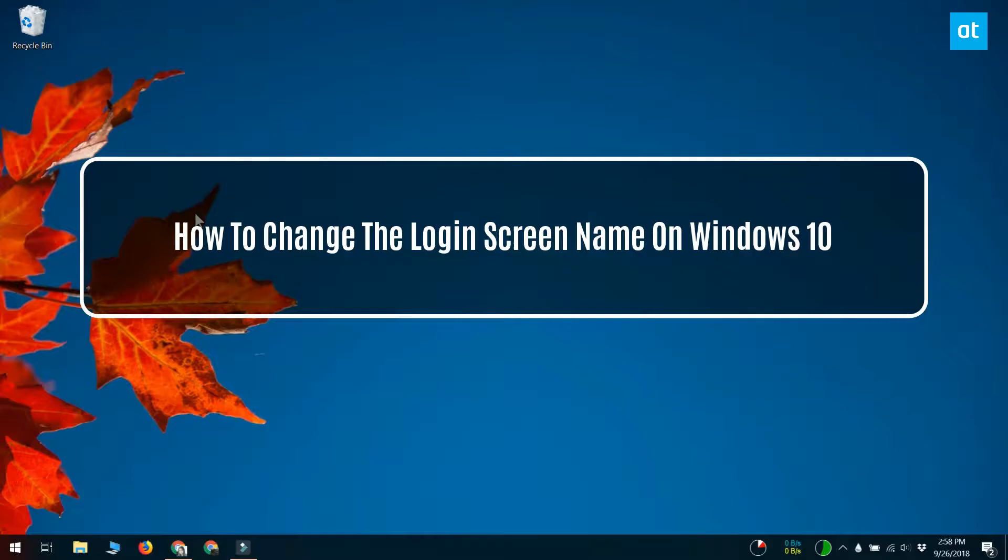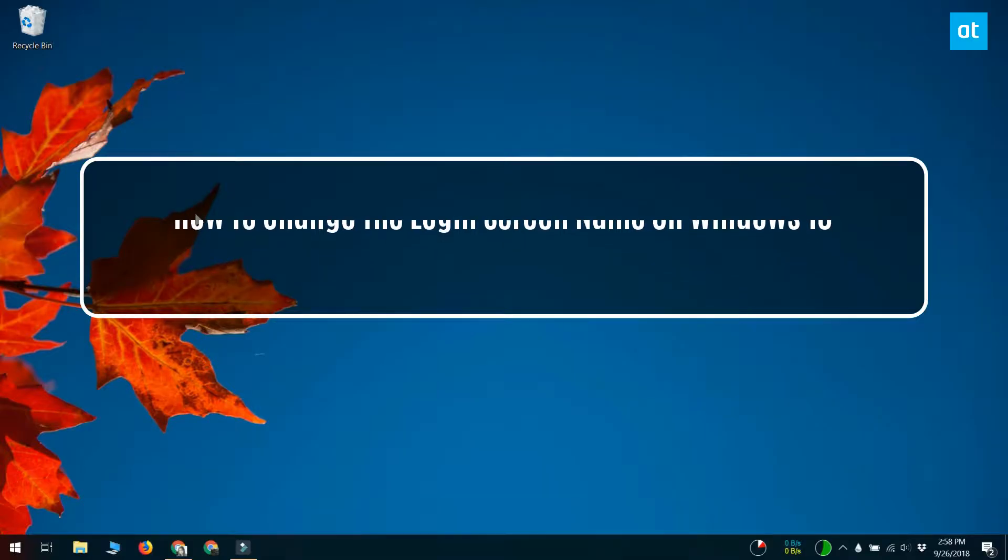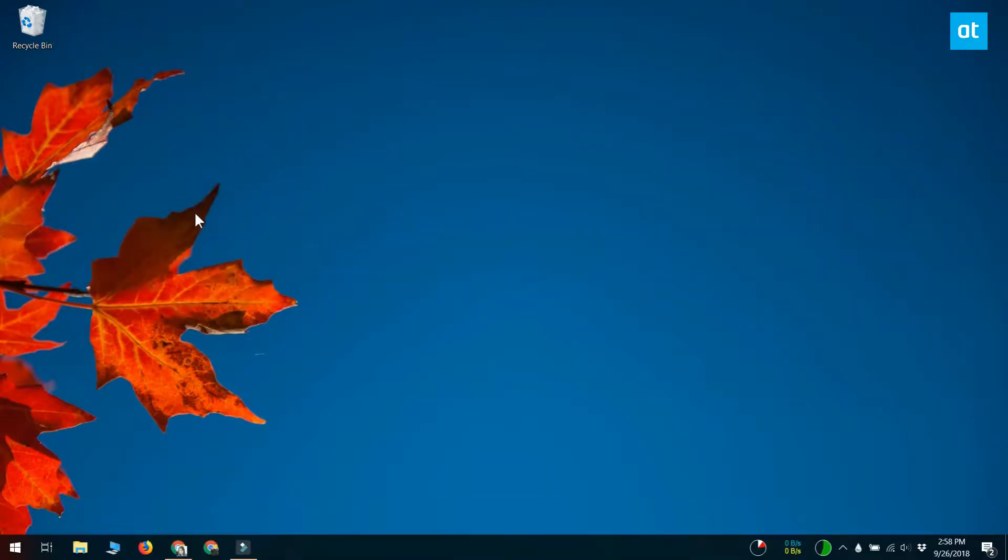Hello everybody, this is Fatma from Addictive Tips. The login screen on Windows 10 shows two things: your email address and the username for the selected user.